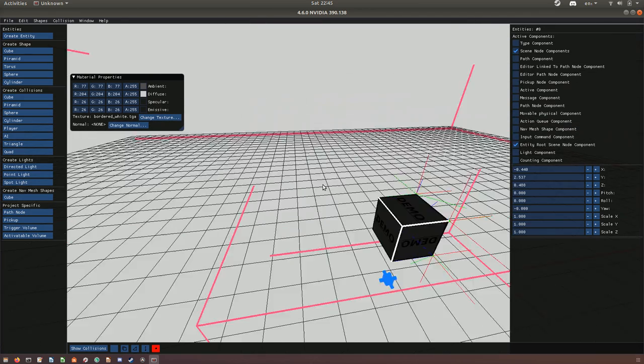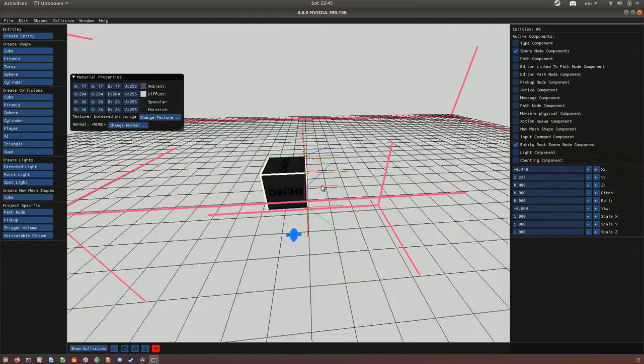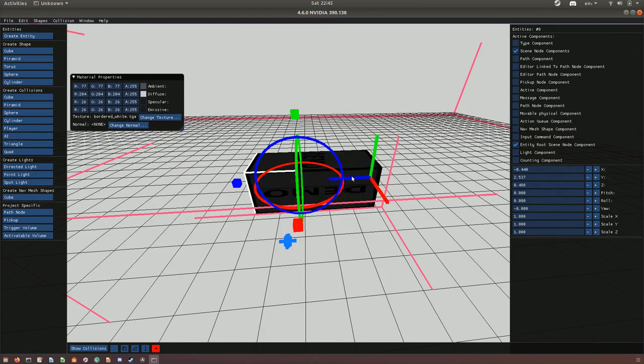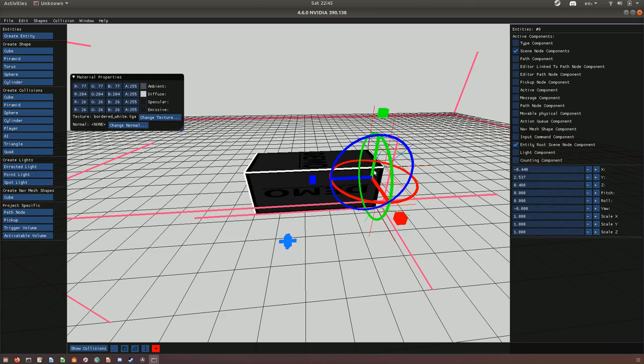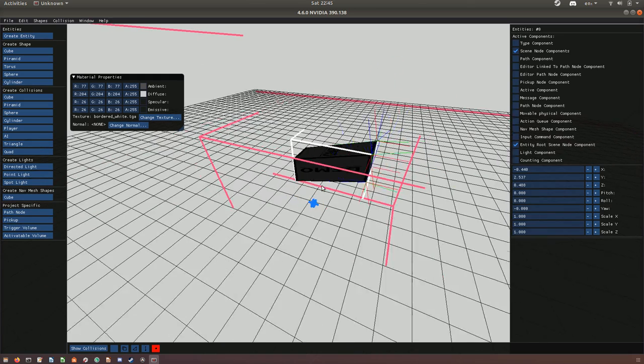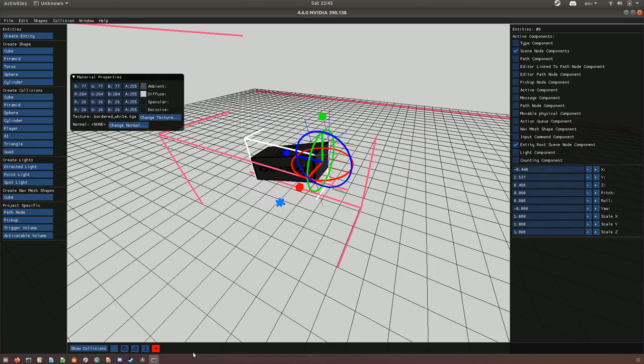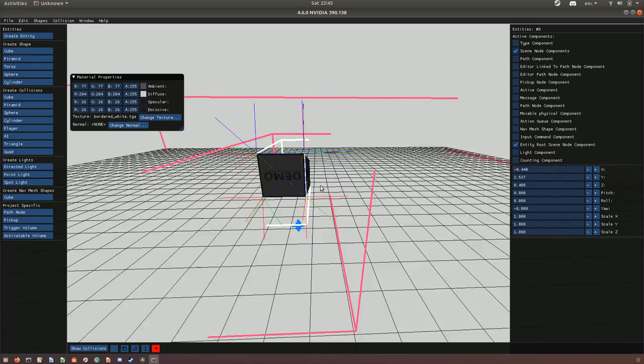This will allow people who maybe at one point want to use this editor, can just use the interface without having to memorize these button presses.